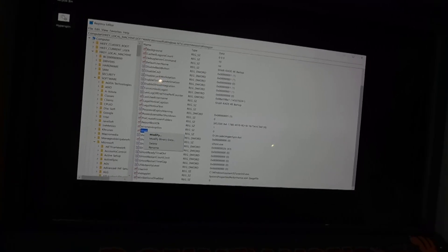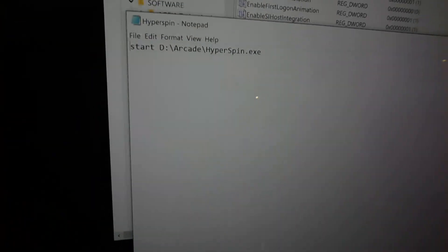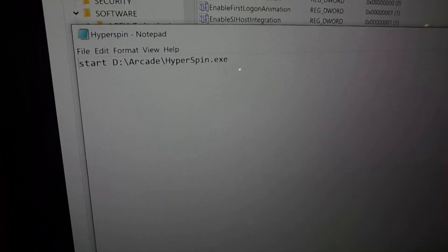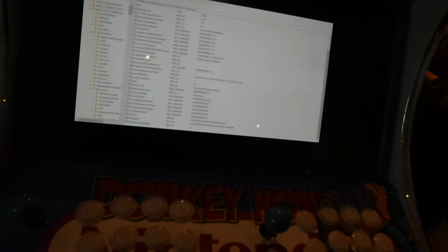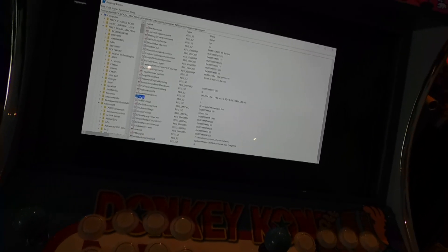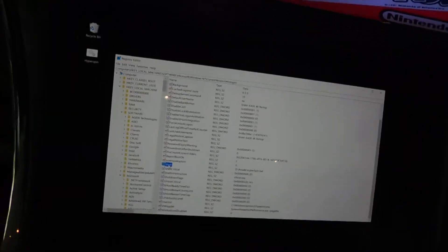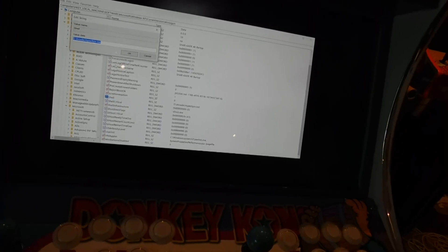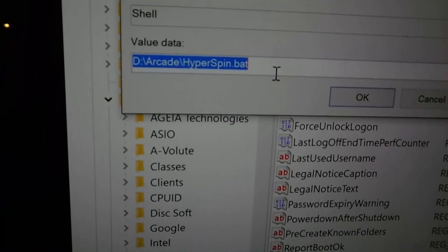What I've done is created a bat file — there's one on the desktop as an example. If I edit that, I've got: start D:\Arcade\HyperSpin.exe. Running that bat file will load HyperSpin up. I've also got that bat file in D:\Arcade\HyperSpin folder as well. In the registry Shell value, if I click Modify, I have it set to D:\Arcade\HyperSpin.bat — not the exe but the bat file.